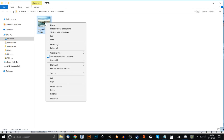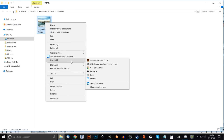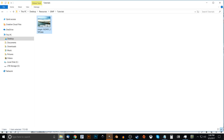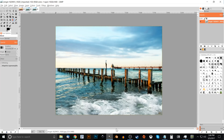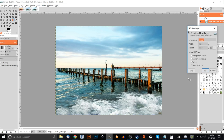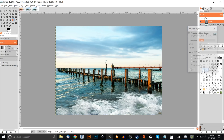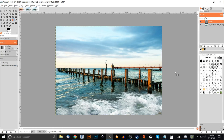Right-click the image and go to open with GIMP. Once the image is open, the first thing we want to do is add a new layer. Click the button that says 'create a new layer and add it to the image', make sure transparency is selected, and click OK. You should now have a new layer.